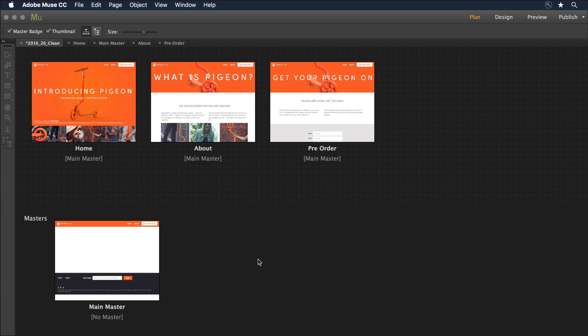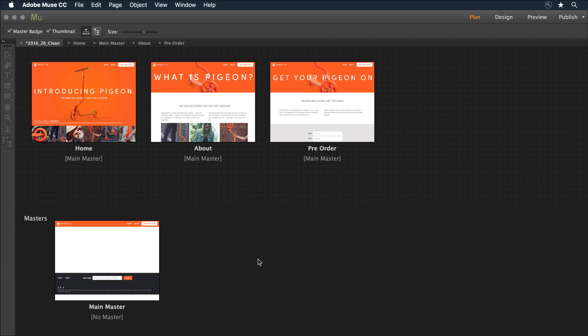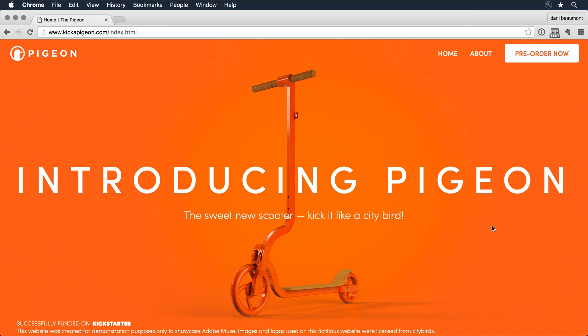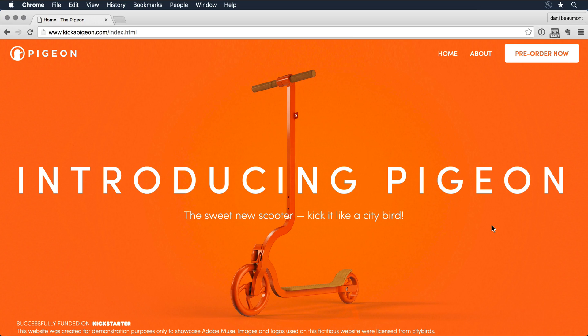We're going to begin in the Adobe Muse application. What I've just done is taken my FTP credentials and I've uploaded my design to my hosting platform. Now, if I switch over to a web browser, I can see that the site is live, it has the domain that I've purchased, and it's hosted on that hosting platform.